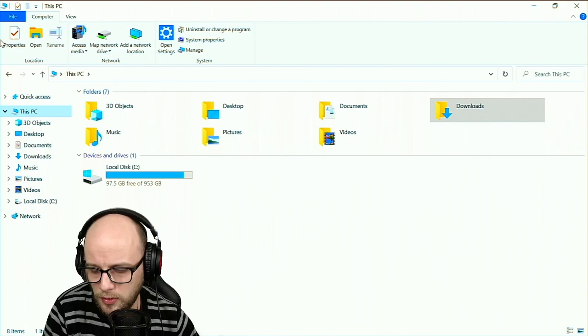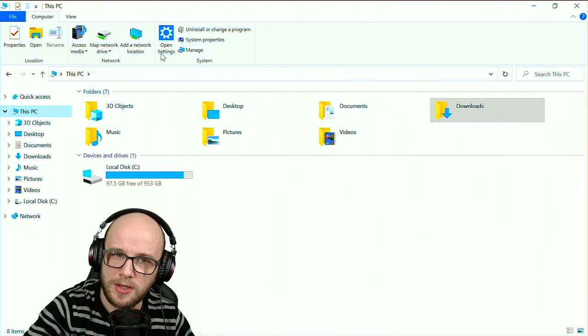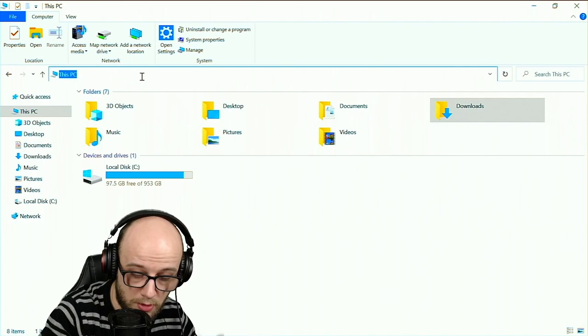Now the first thing you can do is add a BIOS to your RetroPie. I cannot show you where to get the BIOS but I can show you where to put it on your Raspberry Pi. What you're going to want to do is go to your PC, click this bit here with your Raspberry Pi on and go backslash backslash RetroPie.